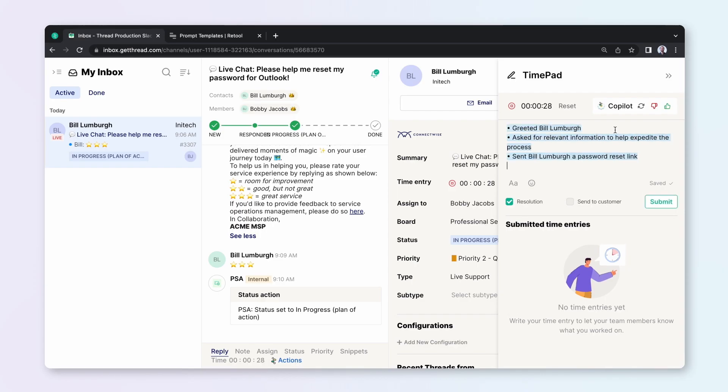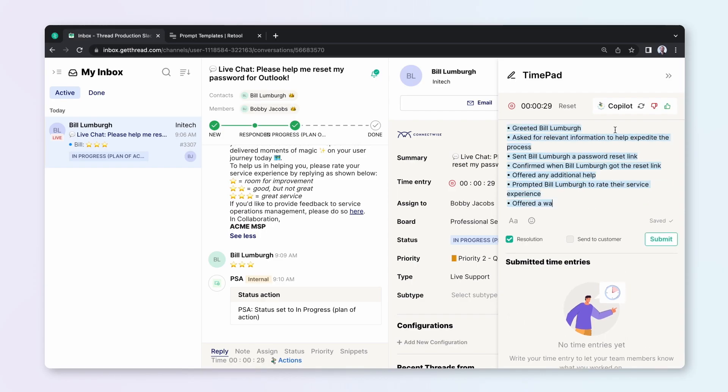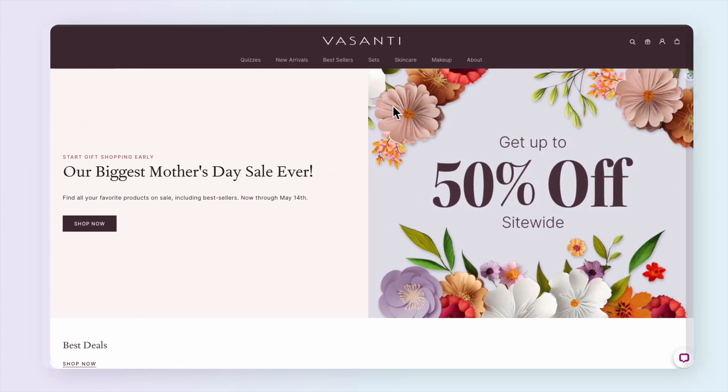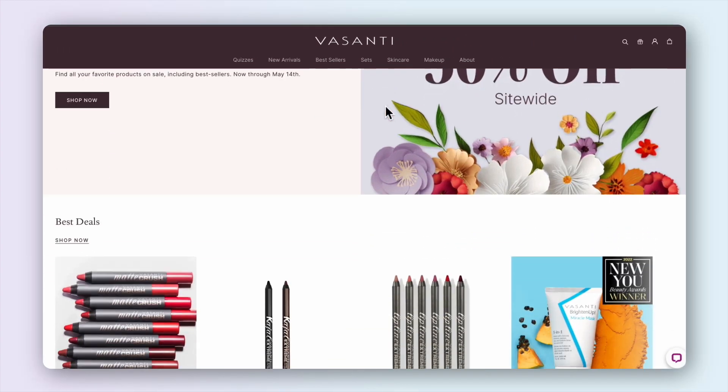Typeface unlocks the creativity of their customers to tell unique stories faster and easier than ever before.